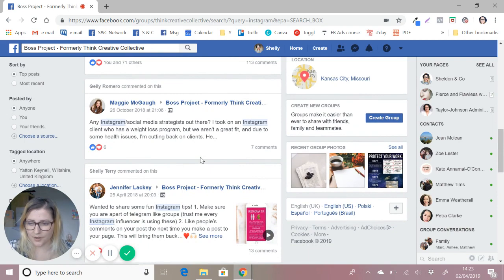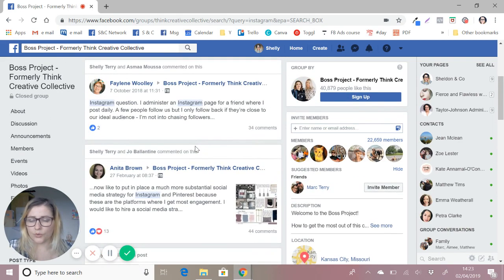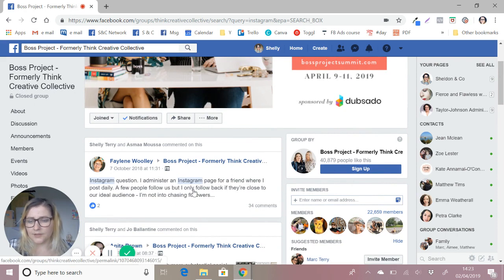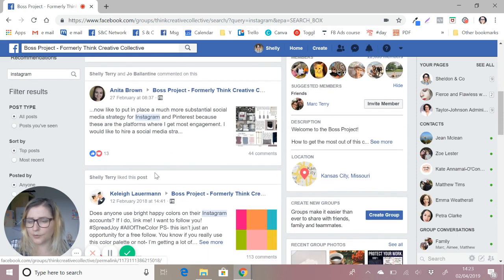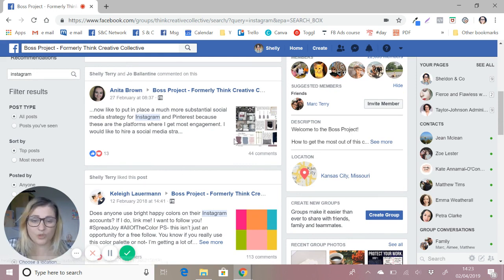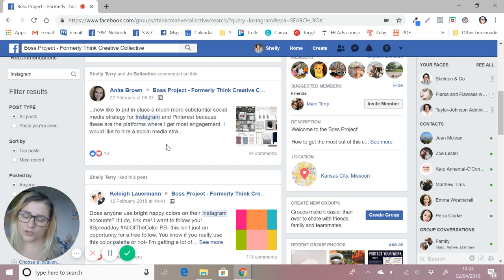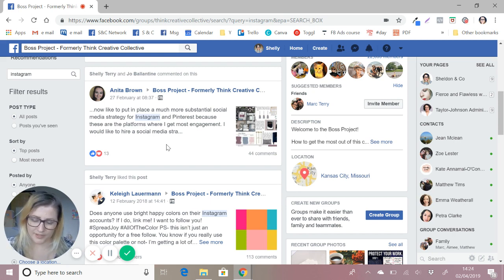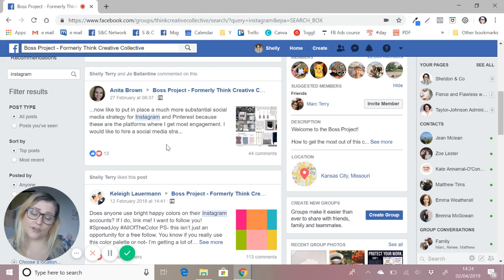This is going to bring up every single post which uses the word Instagram in it. Now this first half is the networking part — go through and reply to all of them. Bear in mind some of the dates are going to be older, so you may need to rule some out. You've got to answer each question with something valuable. If other people have already answered it, you could say yes, I agree with what they've said, I've found that to be true too.